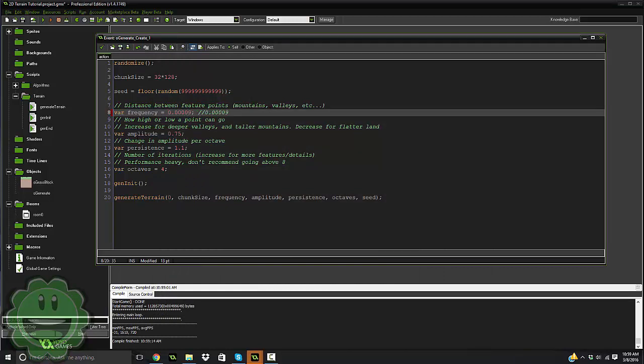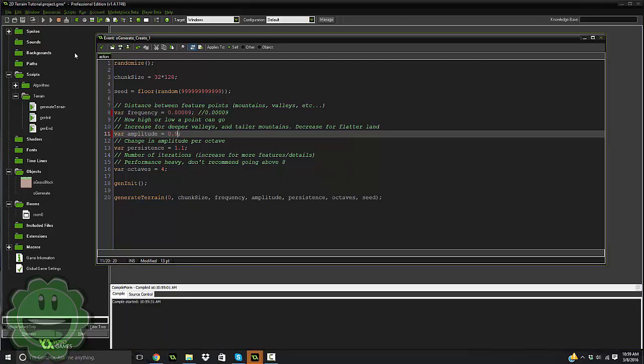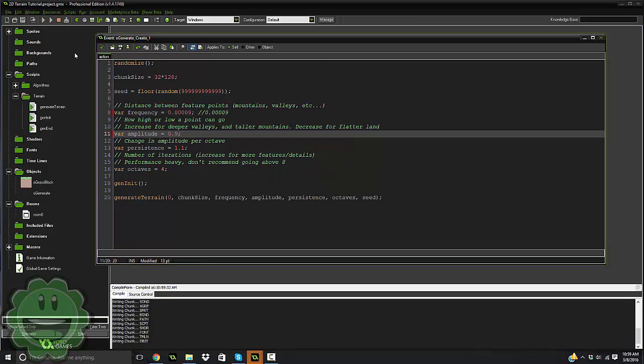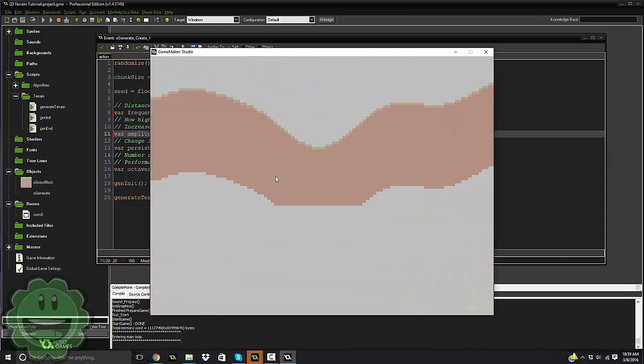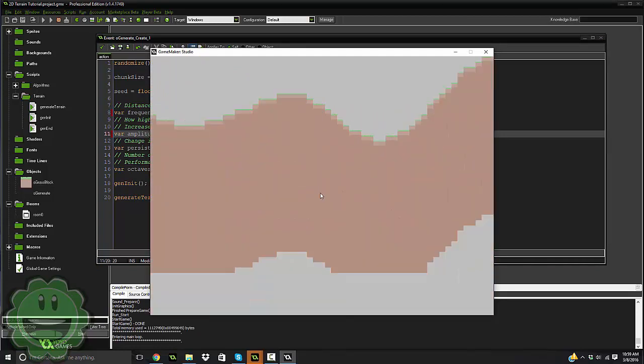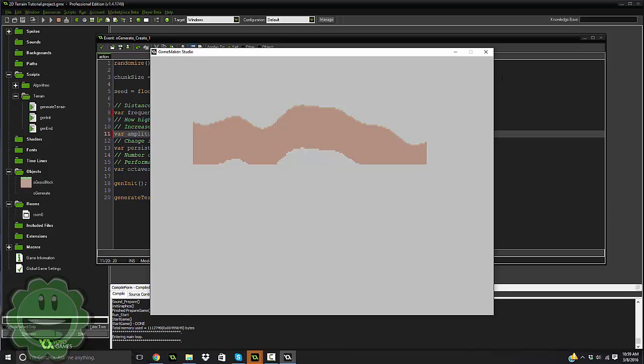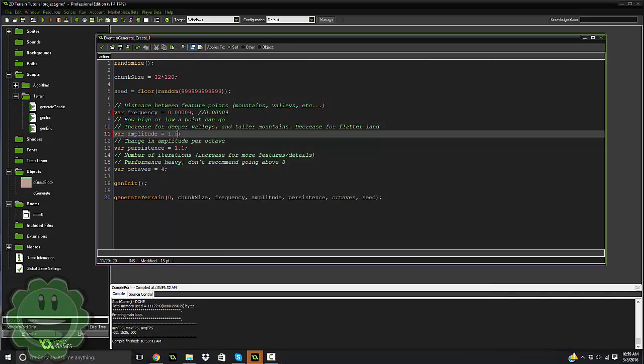So here we have the amplitude, so how high or low points can go. Increase for deeper valleys and taller mountains, decrease for flatter land. So if we went ahead and set this to 0.9, we are going to get large mountains and very deep valleys. As you can see right there, it's going deeper. Let's try even deeper. Let's try 1.5.